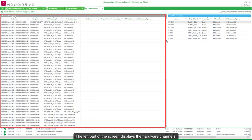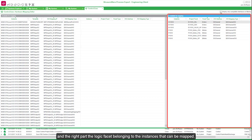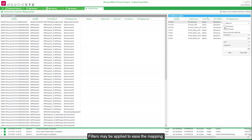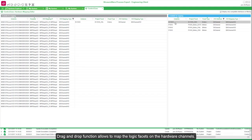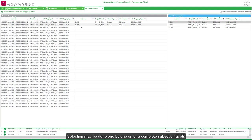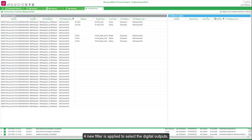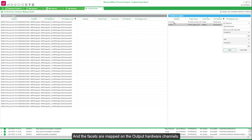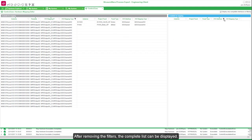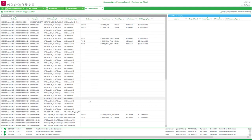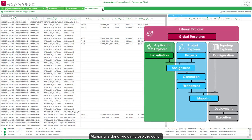The left part of the screen displays the hardware channels, and the right part the logic facets belonging to the instances that can be mapped. Filters may be applied to ease the mapping. Here we select to display only the digital input channels. Now the right side and the left side only show the facets that can match. Drag and drop allows you to map the logic facets on the hardware channels. Selection may be done one by one or for a complete subset of facets. A new filter is applied to select the digital outputs, and the facets are mapped on the output hardware channels. After removing the filters, the complete list can be displayed. Mapping is done; we can close the editor.